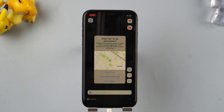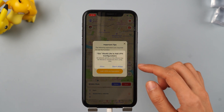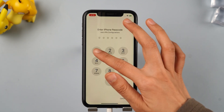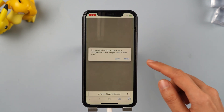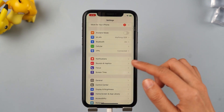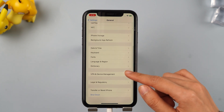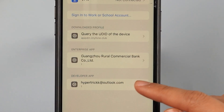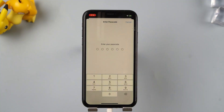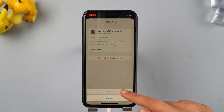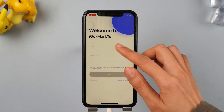Open the Ego app, long press on the map, and click Move. Follow the tips to add the VPN configuration. Enter your iPhone password and select Allow. Next, go to Settings, click General, then VPN and Device Management, and tap to query the UDID of the device and select Install. After that, reopen Ego and log in to your AnyTo account to complete the file acquisition.